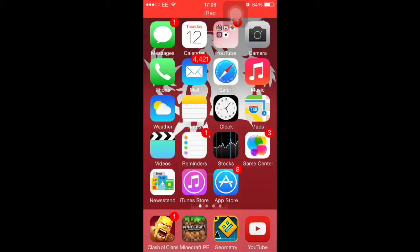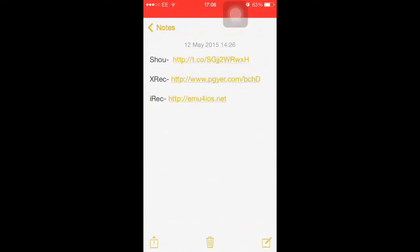For part one, we're going to be showing you how to get screen recorders. Basically there are three screen recorders you can get for non-jailbroken devices. There's Show, xREC, and iREC. There is one other called Display Recorder but that's for jailbroken devices. Each of these is compatible with different iOS versions — Show is compatible up to 8.2 or 8.3, iREC up to 8.2 or 8.3, and xREC is only compatible up to 8.1.2. The links will be in the description below.